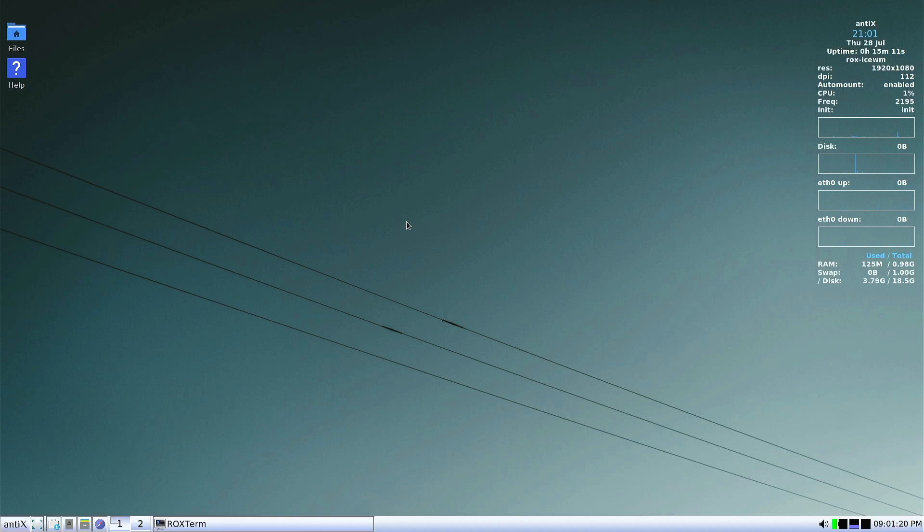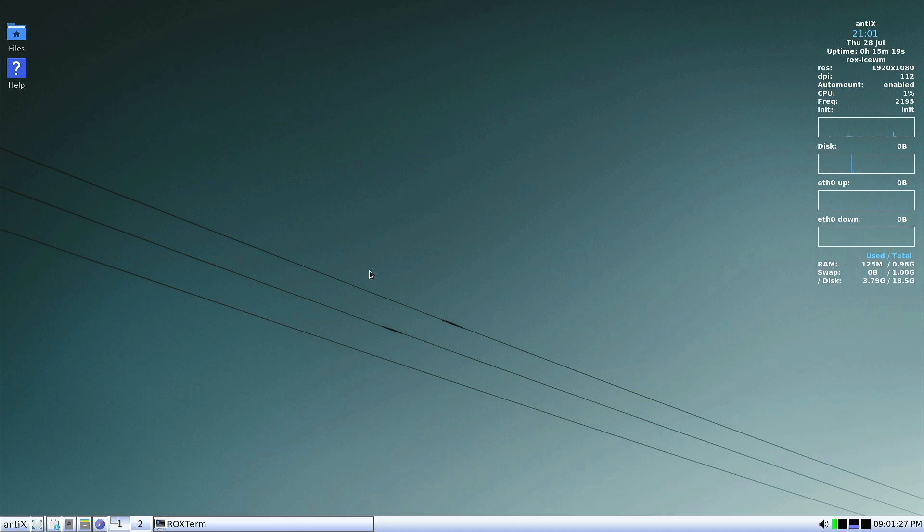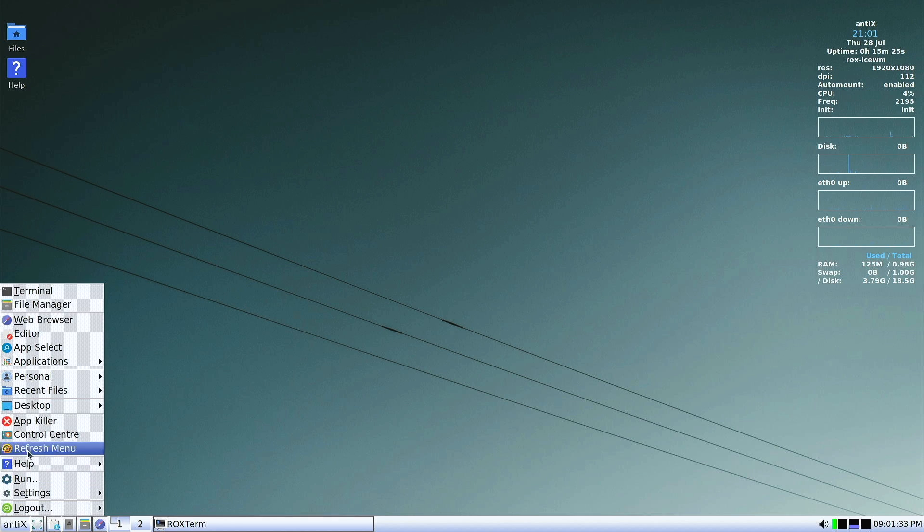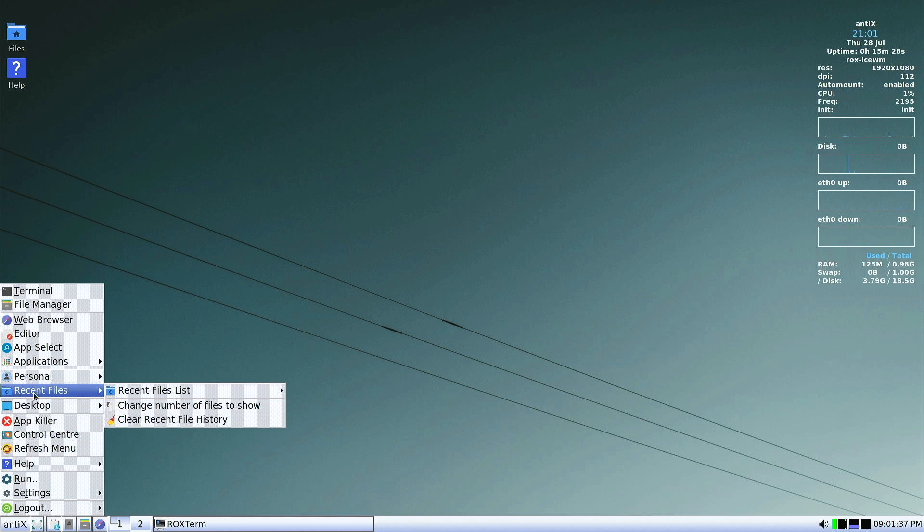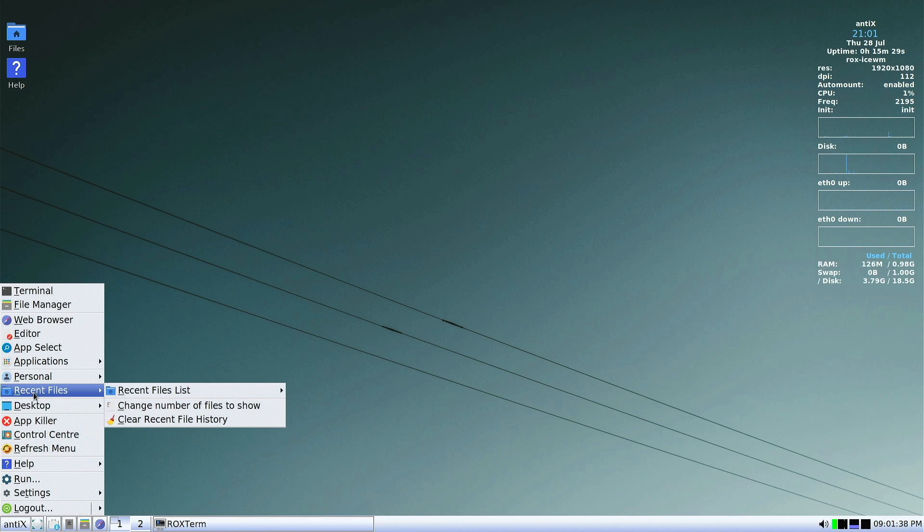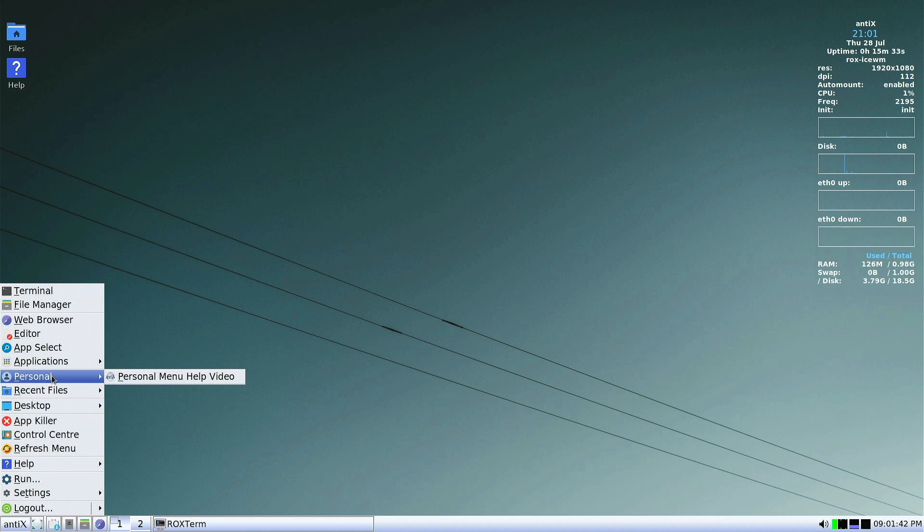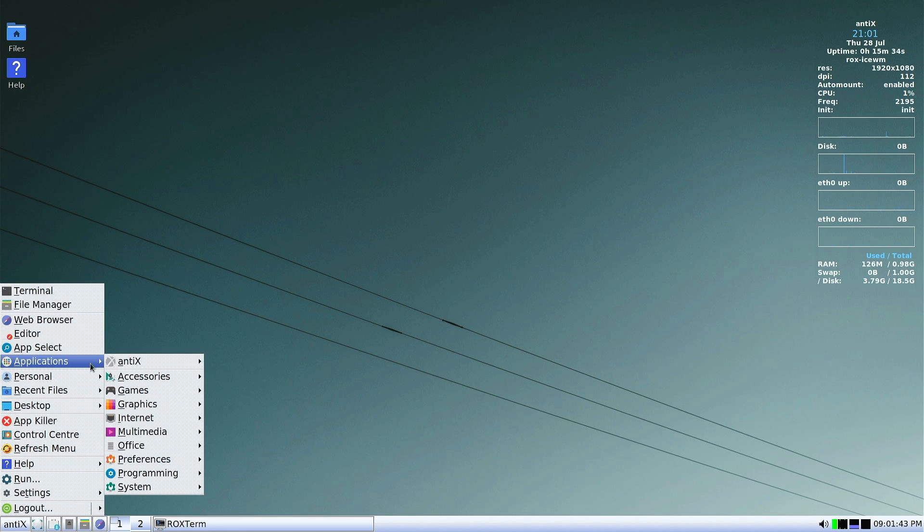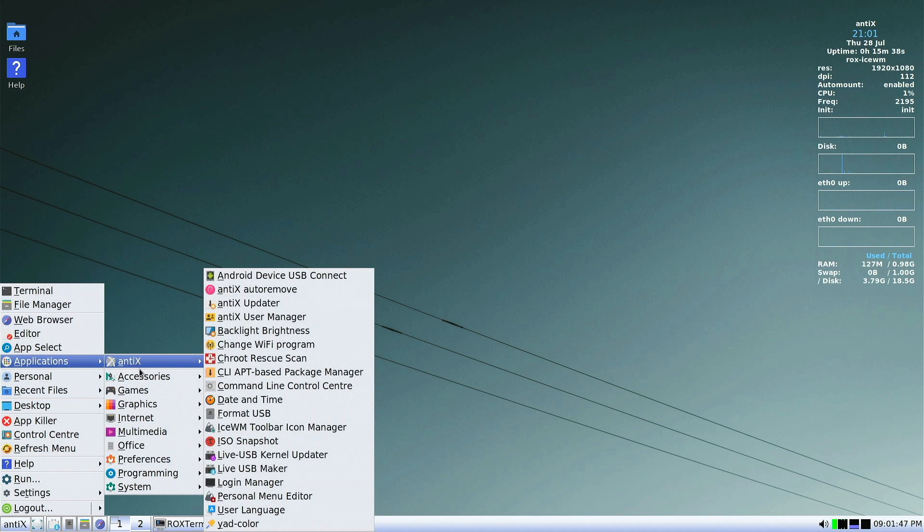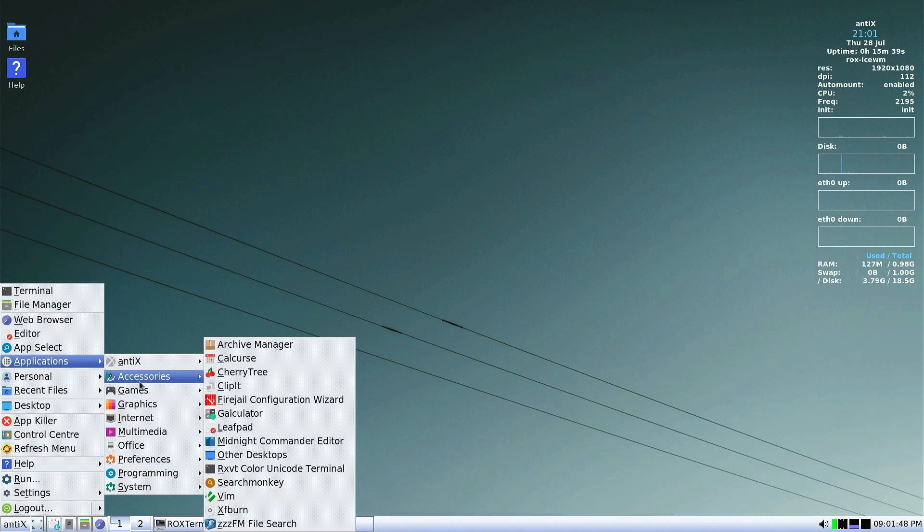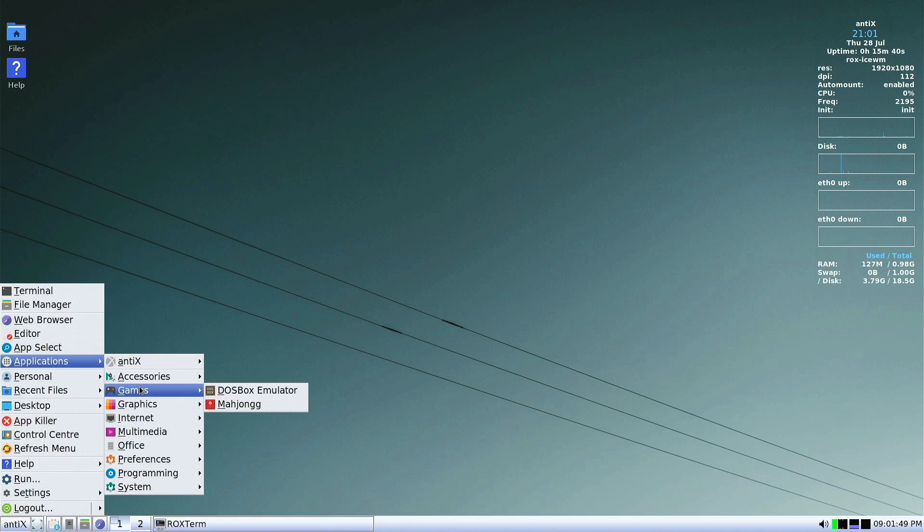Alright, so here we are on the desktop, and yes, minimalism is a word you could use to describe it. The Ice Window Manager, I have used it but not in a really long time. Forgive me if my terminology is a little bit out. It's been a really long time since I used a distro that is this lean and mean.